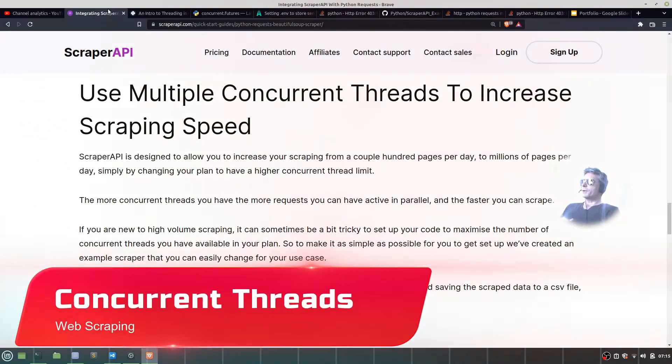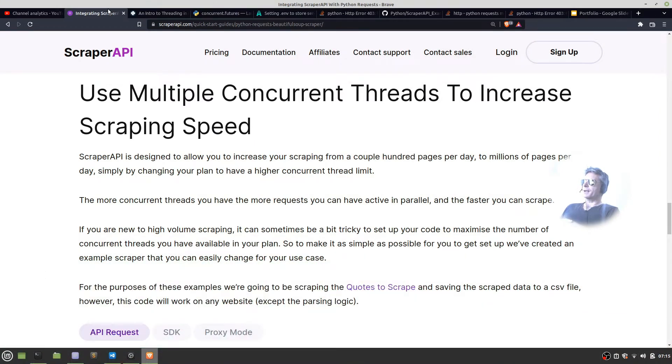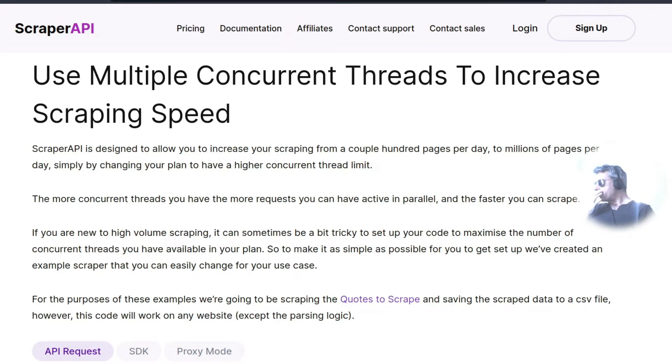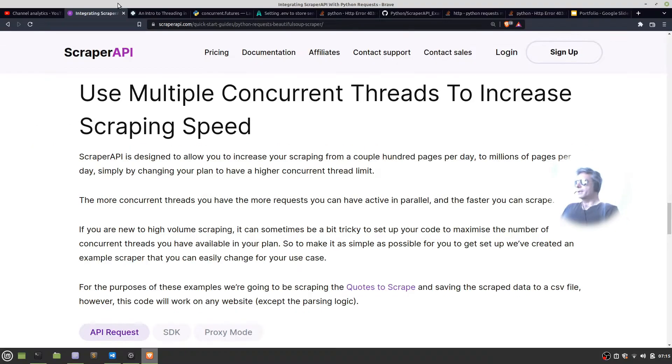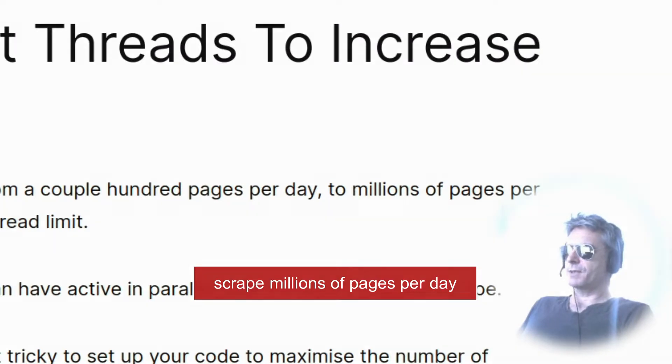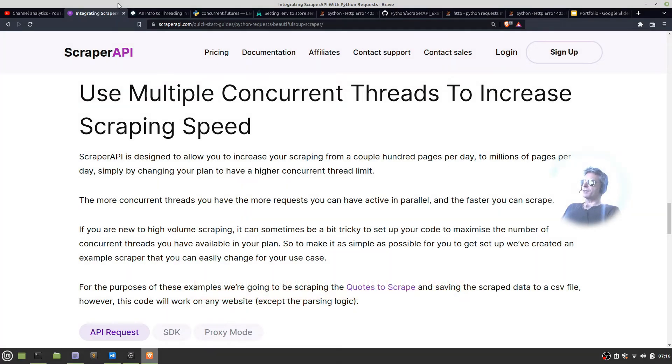Here we go. So we're on the ScraperAPI.com website, quick start guide, Python requests, beautiful soup scraper in the URL. I'll put this down below in the description. Scraper API is designed to allow you to increase your scraping from a couple of hundred pages per day to millions of pages per day simply by changing your plan to have a higher concurrent thread limit.